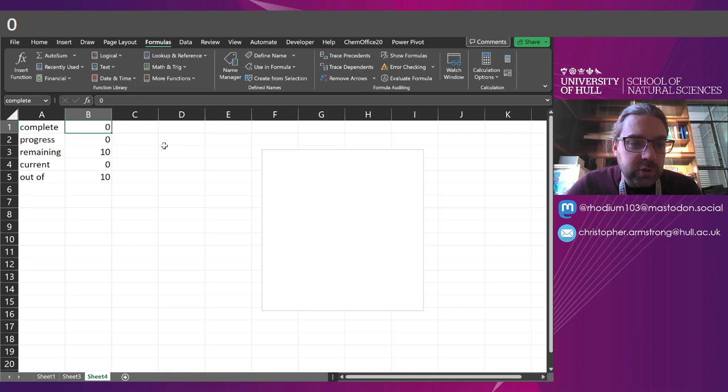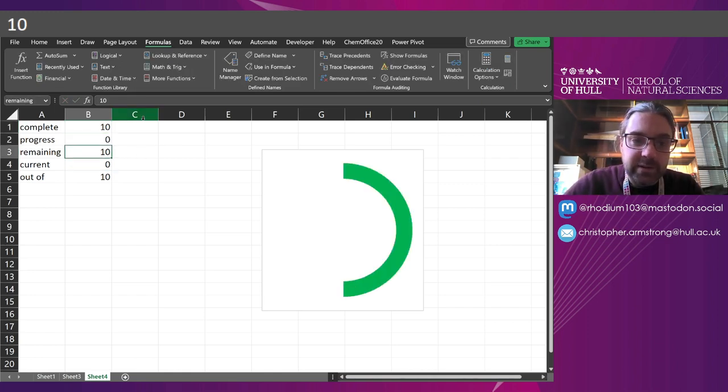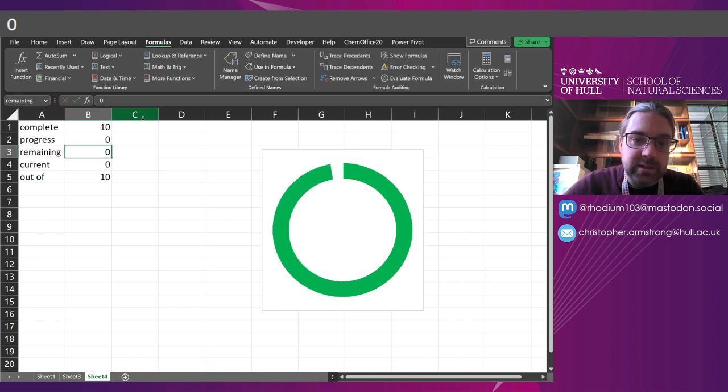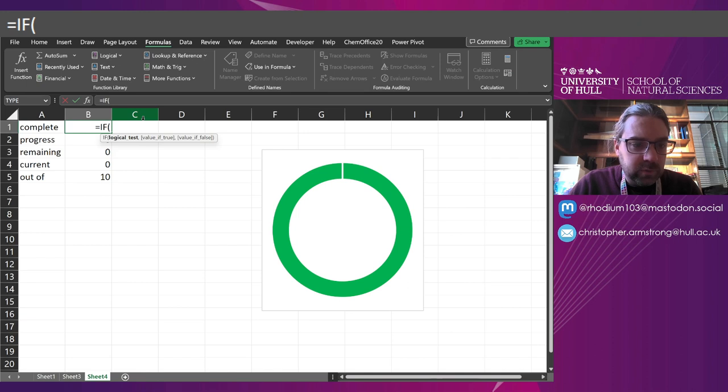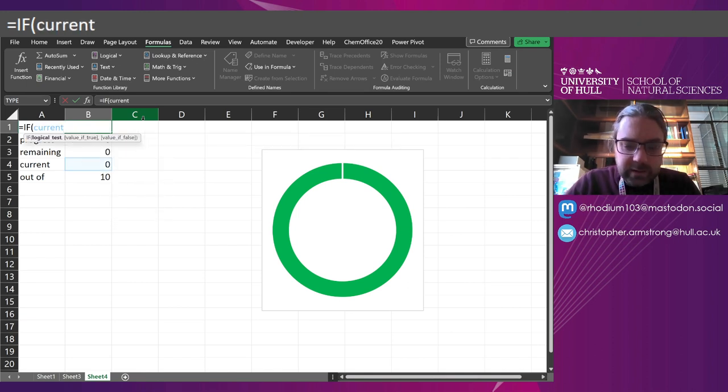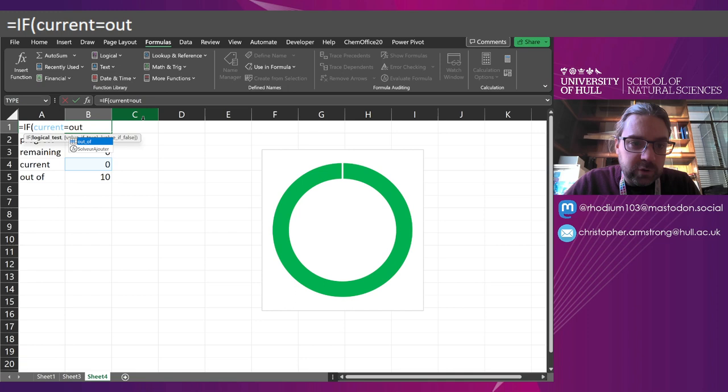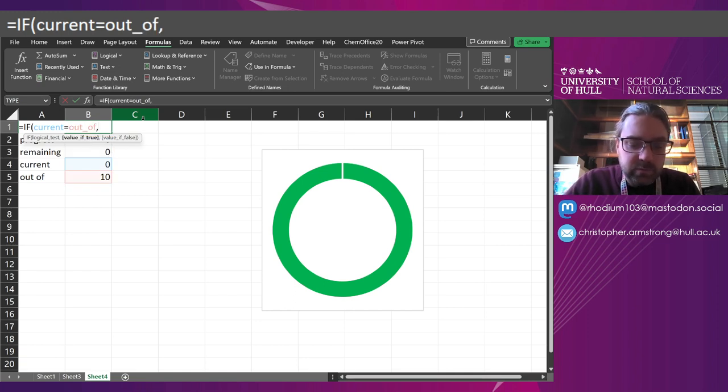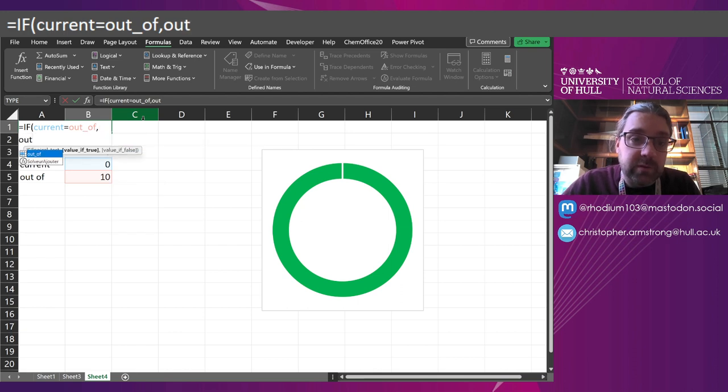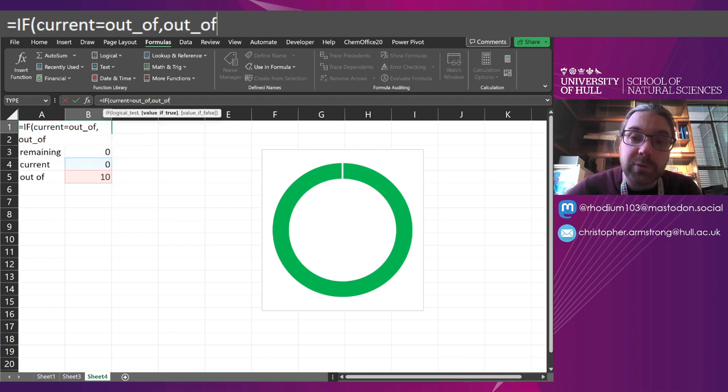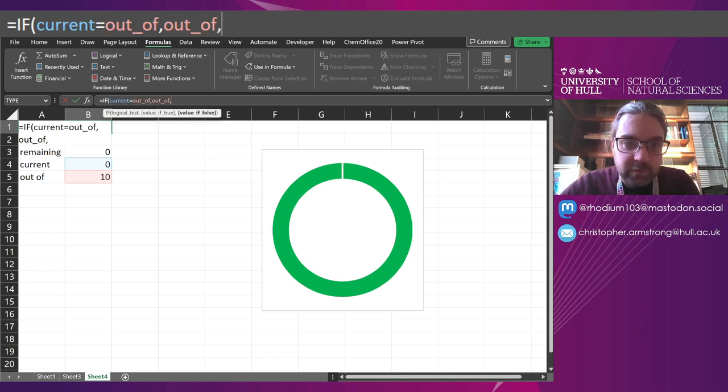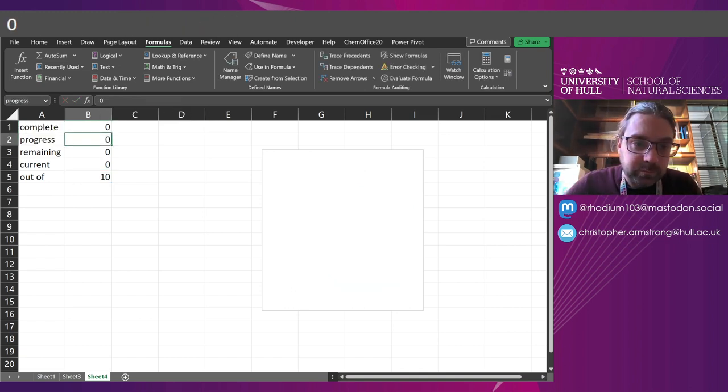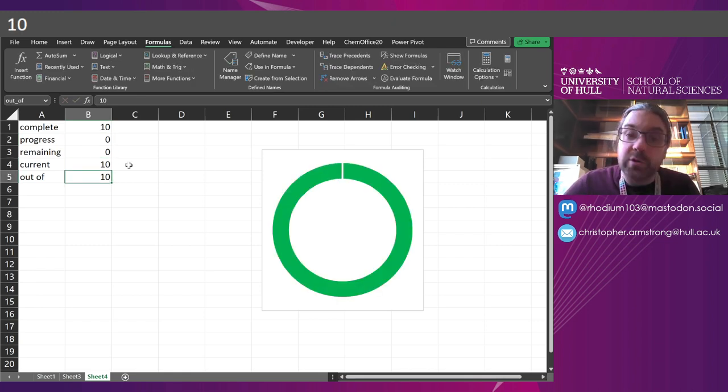So first things first, when it is complete, when it is current, I want this to read 10 and everything else to read 0. So I'm going to start with here with an if, and I'm going to say if the current score is equal to the out of score. That's if we've hit 10. I want that to read the equivalent of the out of score, really. I don't want to manually put that in. I might have to change that later. If it's false, I'm going to say that as 0. So there we go. If the current score is 10, it's going to pop up as 10.